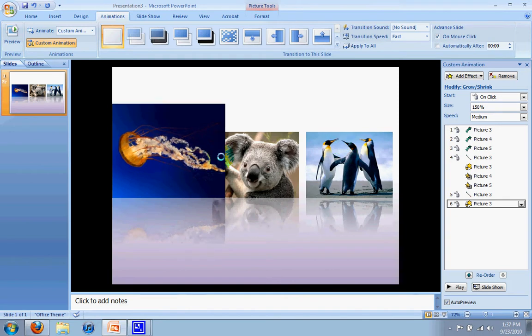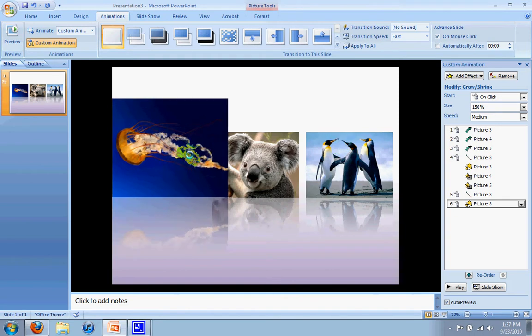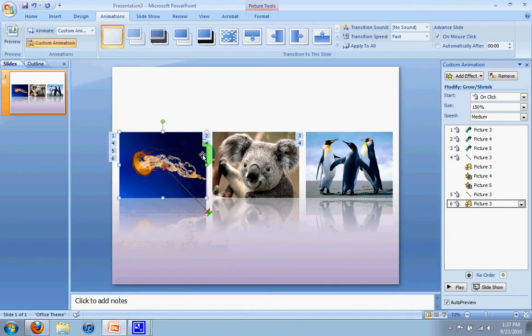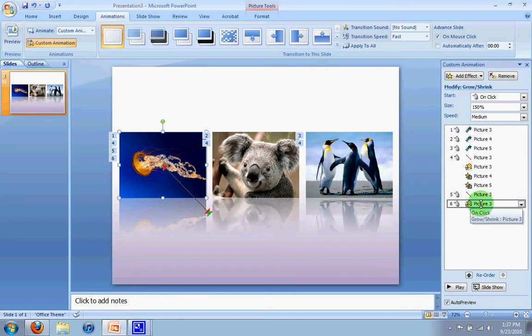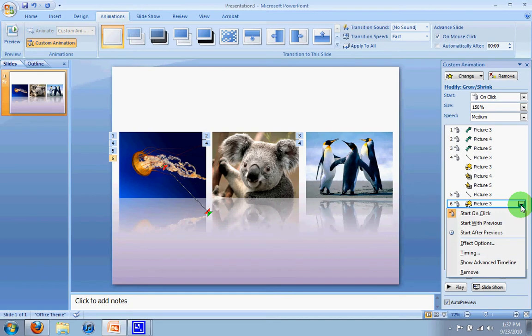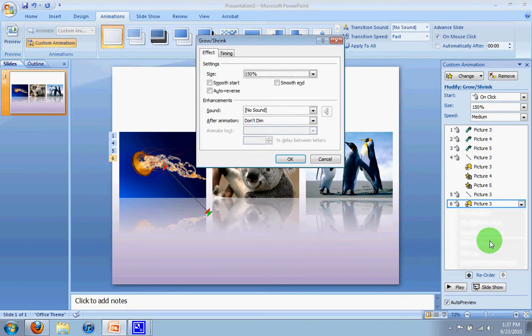Now right now it's making it grow again. So we don't want to make it grow. We actually want it to shrink. So to do that, you go over here to the animation here, the last one that we just did, and we're going to go down to effect options.